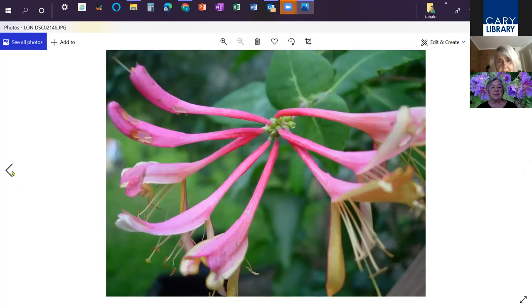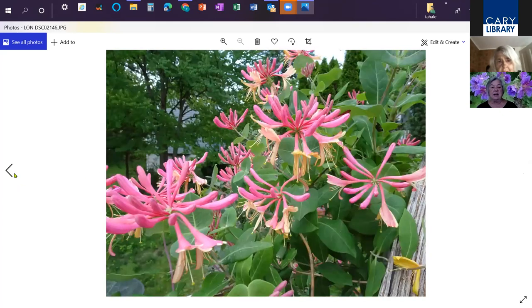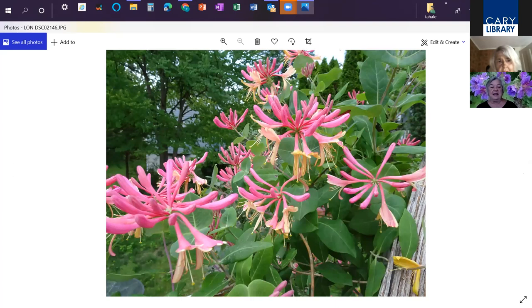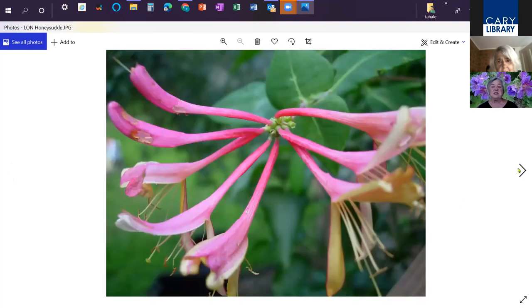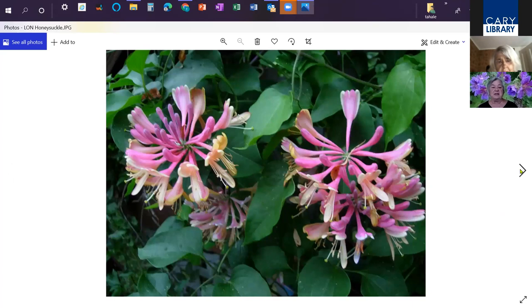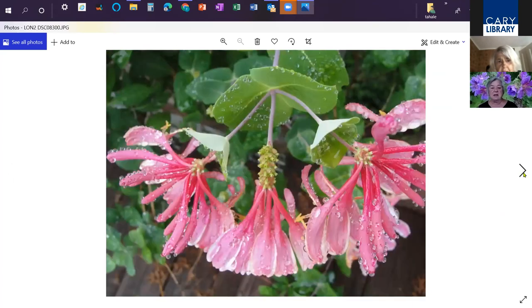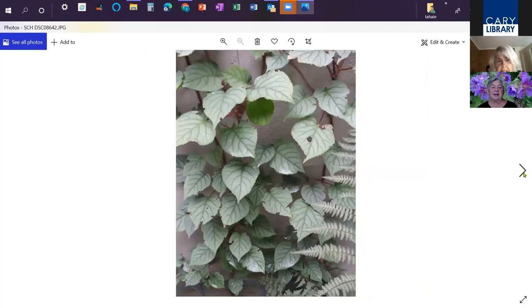Lastly, this is a honeysuckle, very easy to grow and very long blooming and attracts butterflies and hummingbirds. Just a few vines to keep in mind.